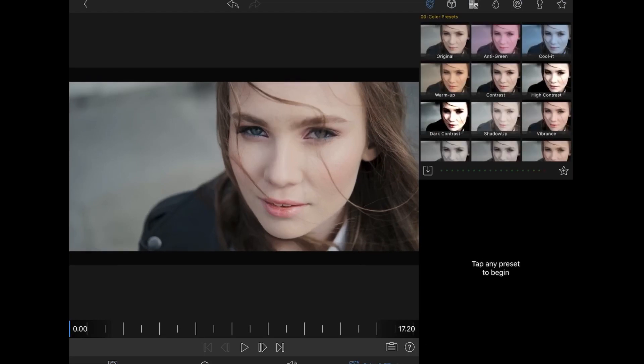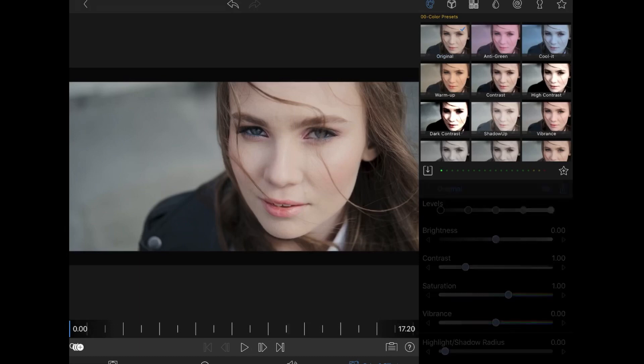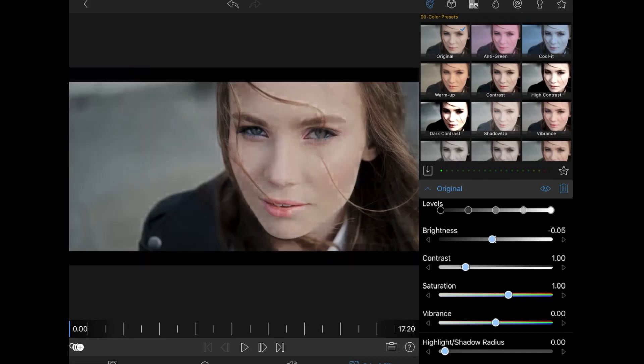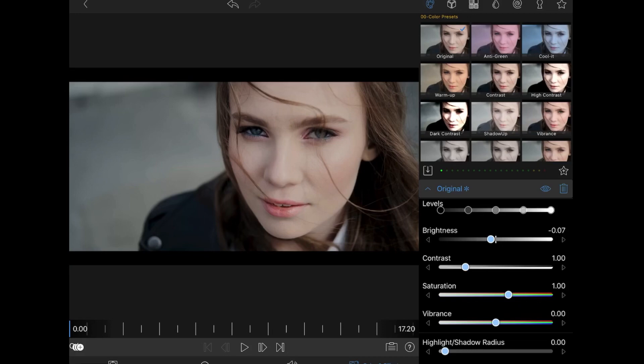So right now I'm not going to do anything silly. I'm just going to click on the original and possibly bring the brightness down a little bit right there. The saturation, I'm going to put it up just a little bit.